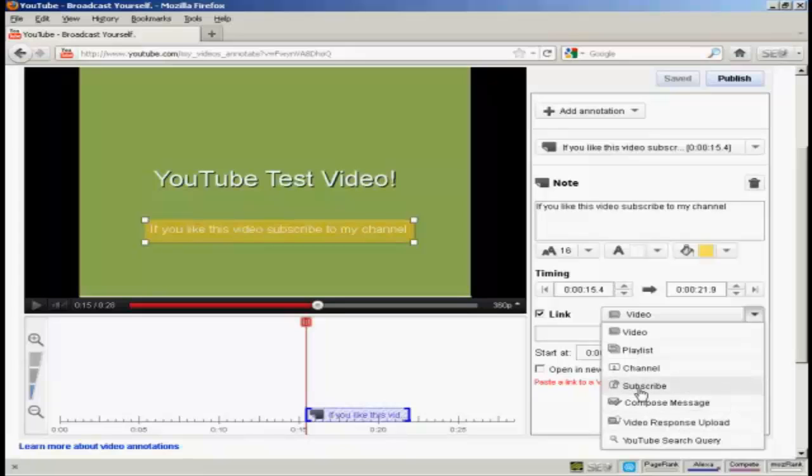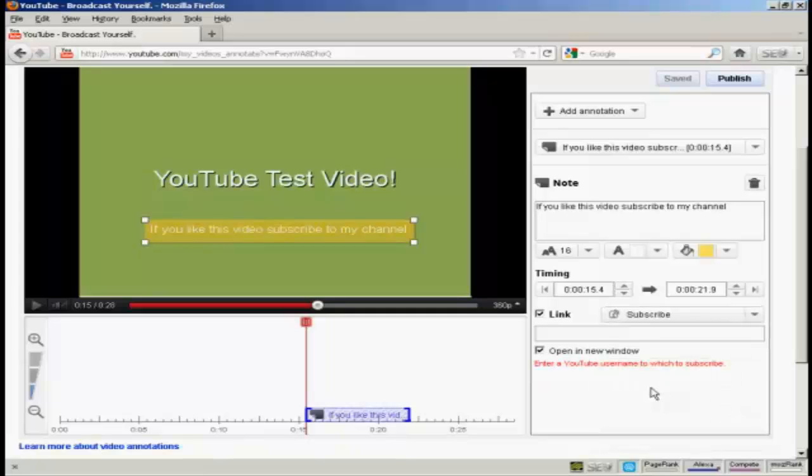So seeing as I'm inviting people to subscribe to my channel, let's click here on the subscribe button. And then enter the YouTube username to which you want to subscribe.